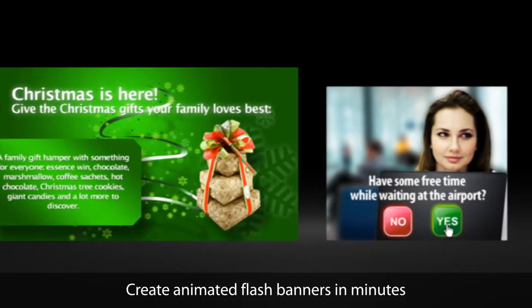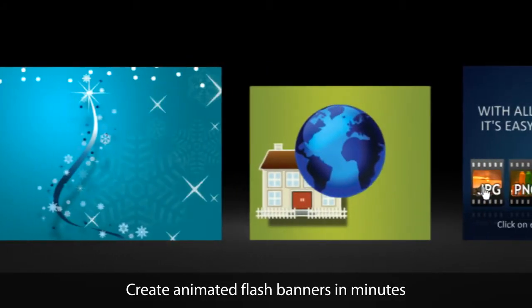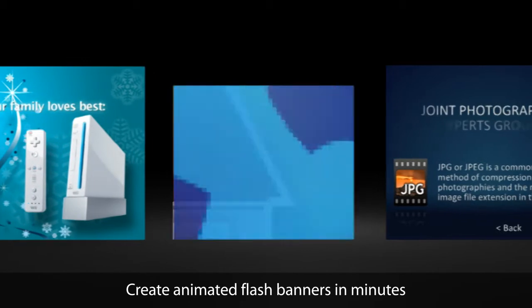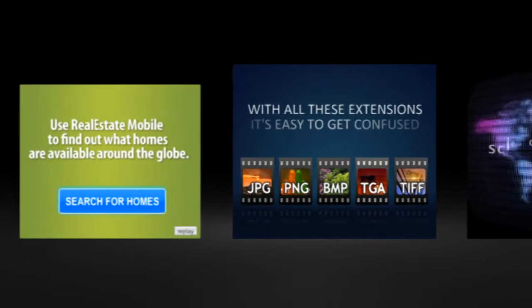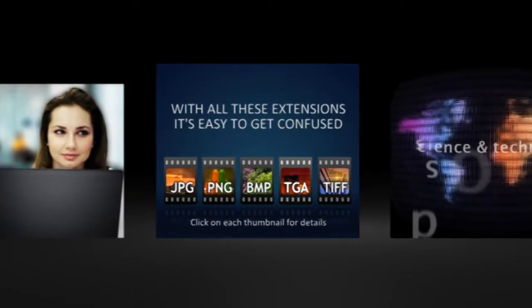Hello! Welcome to BannerSnack, the web application that allows you to create flash banners the easy way.